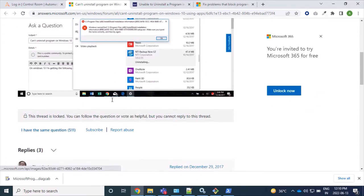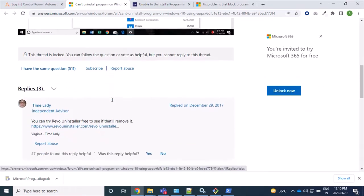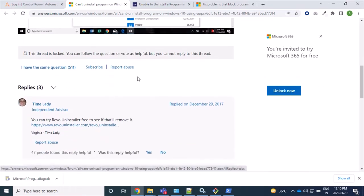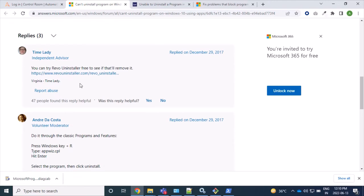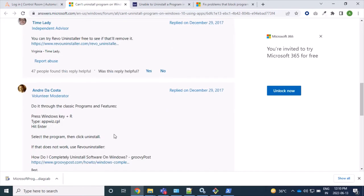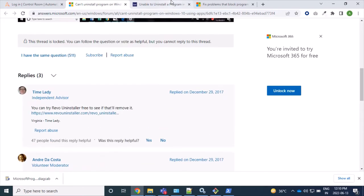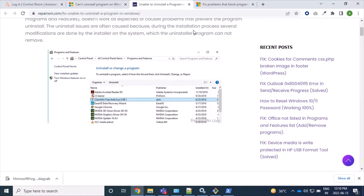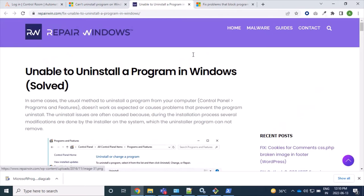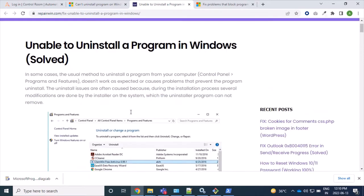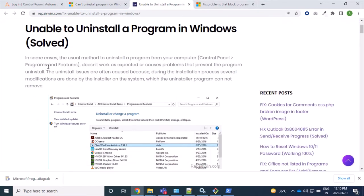So here if you come down, you can see there are different types of uninstallers like Revo Uninstaller and other applications. And one more is there I have got is this link.